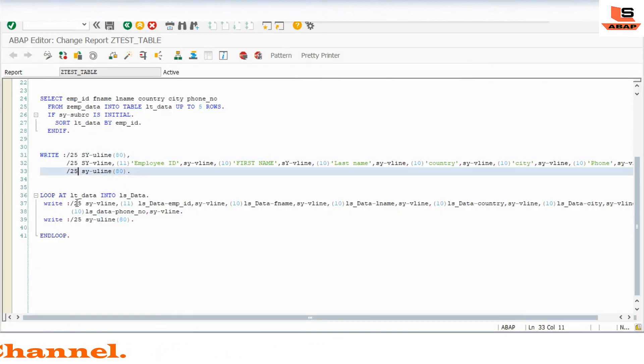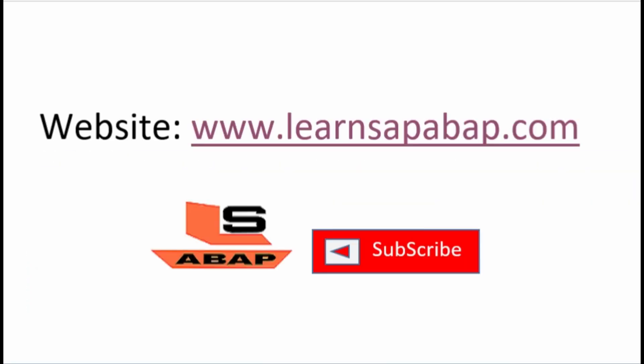If you like this video then press the like button below. If you have any doubts then write in the comment section below. If you want to learn more about ABAP then visit my website www.learnsapabap.com - the link is also given in the description. Please subscribe to my channel and press the bell icon to get notifications about my next upcoming videos. Friends, bye - signing out.